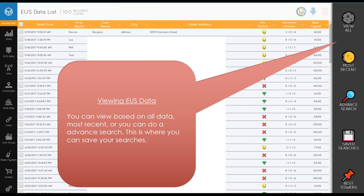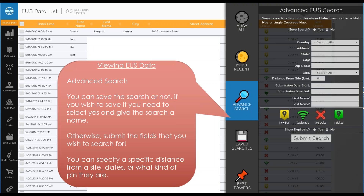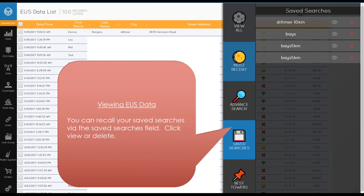When viewing EUS data you can view all, view most recent, do an advanced search, view saved searches, or look at best towers. The advanced search lets you filter by site and distance from a site, city address, country, zip code, submission date, whether it's new service, new EUS, serviceable but not installed, etc. You can save a search by naming it and clicking Save. To view saved searches, click on Saved Searches and use the View button, or hit the red X to delete a saved search.